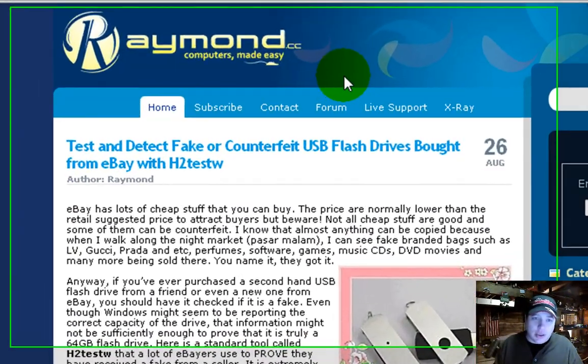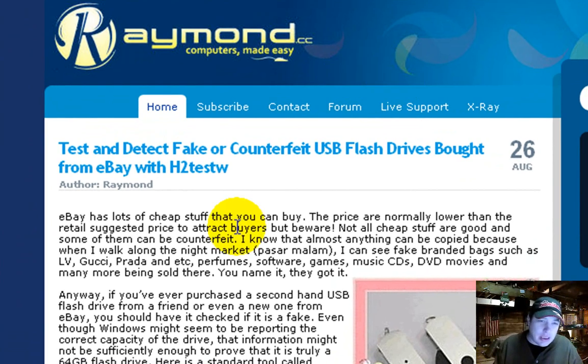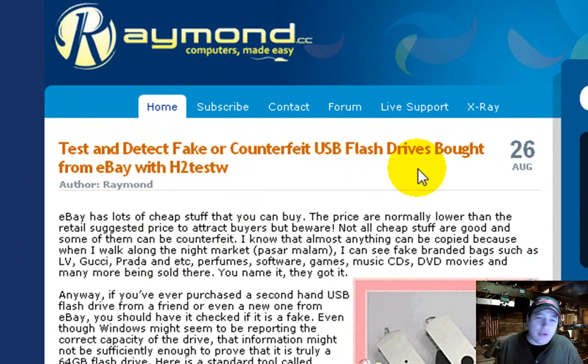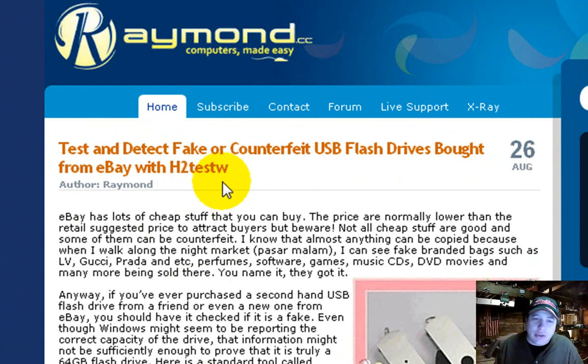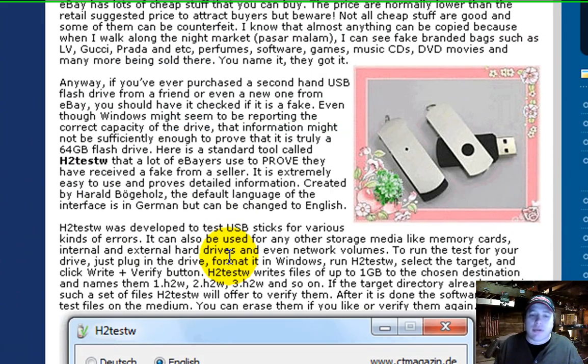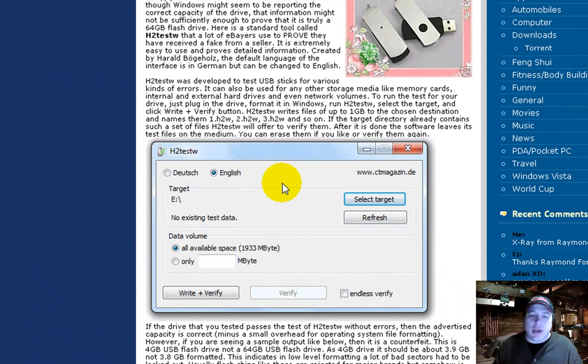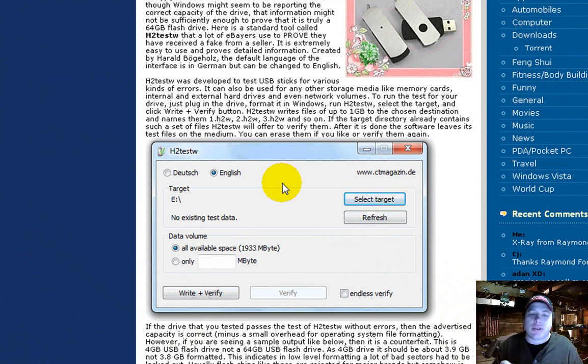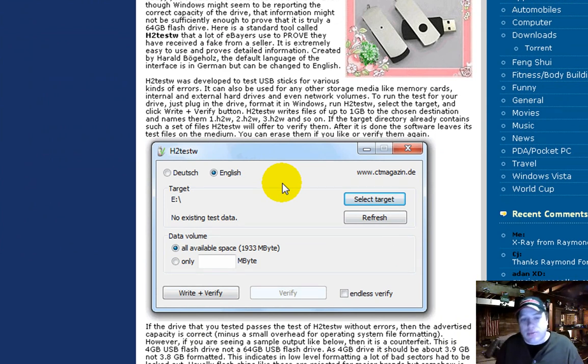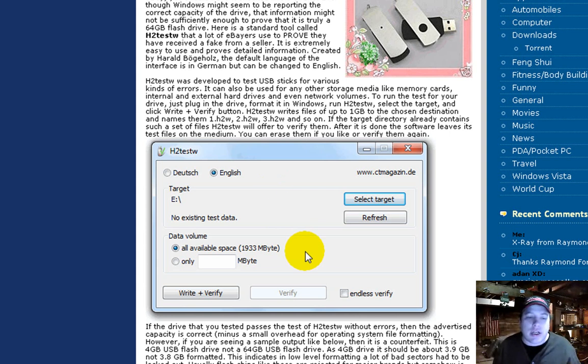Here's Raymond CC, and test and detect fake or counterfeit USB drives brought from eBay with H2TestW. So what this does, basically, is it keeps writing to it a bunch of small files until it runs into a problem, or doesn't run into a problem, for that matter, and it figures it out.